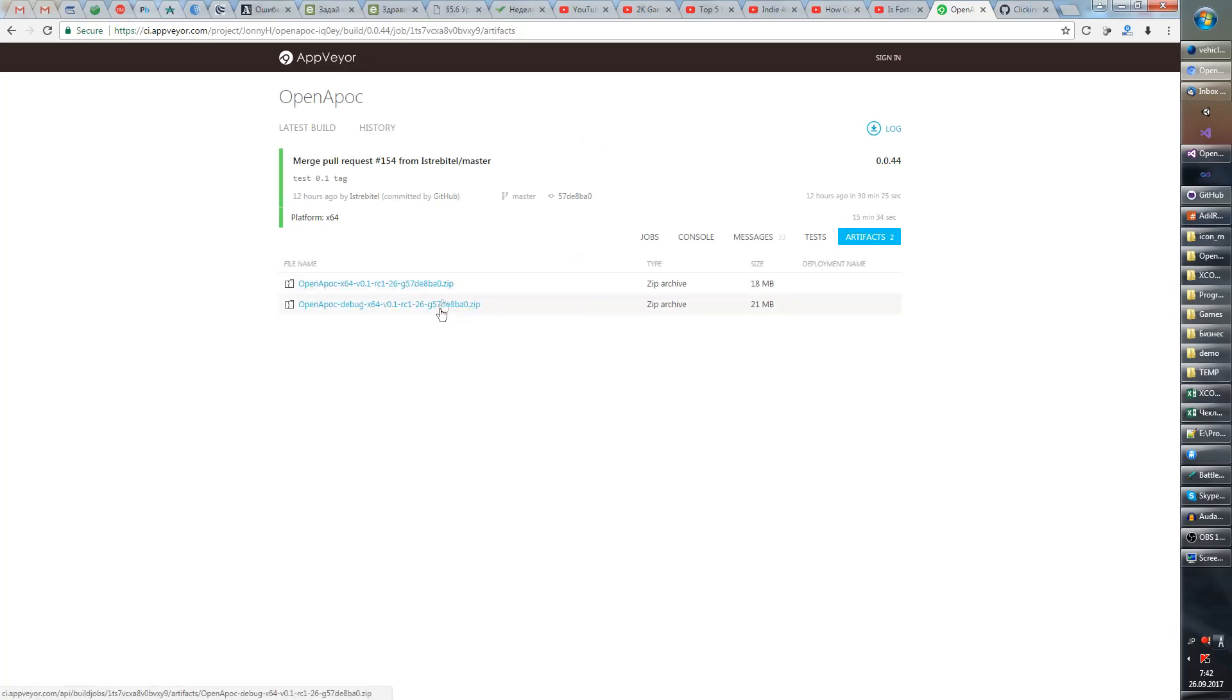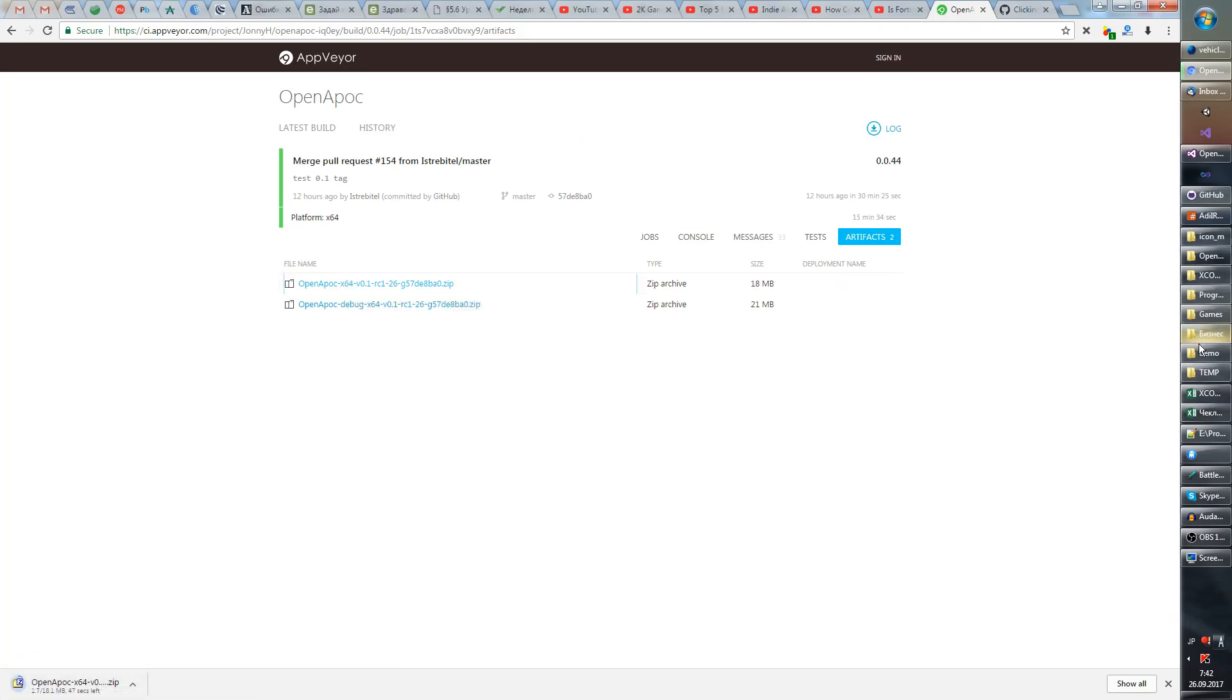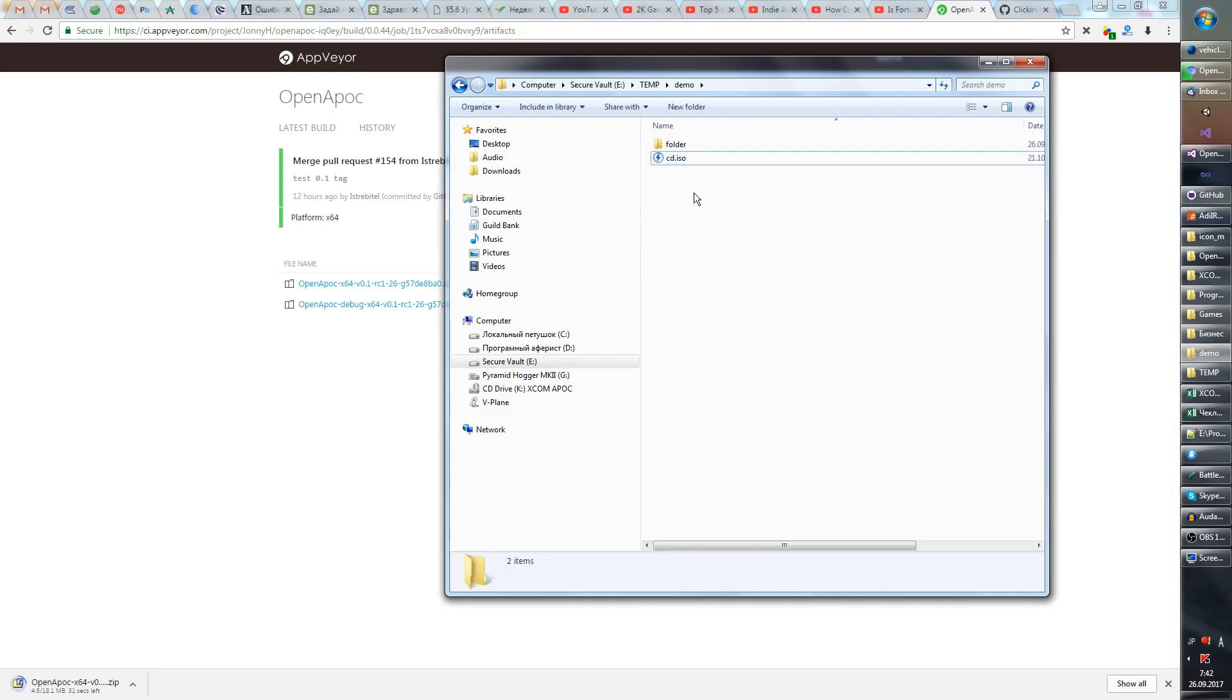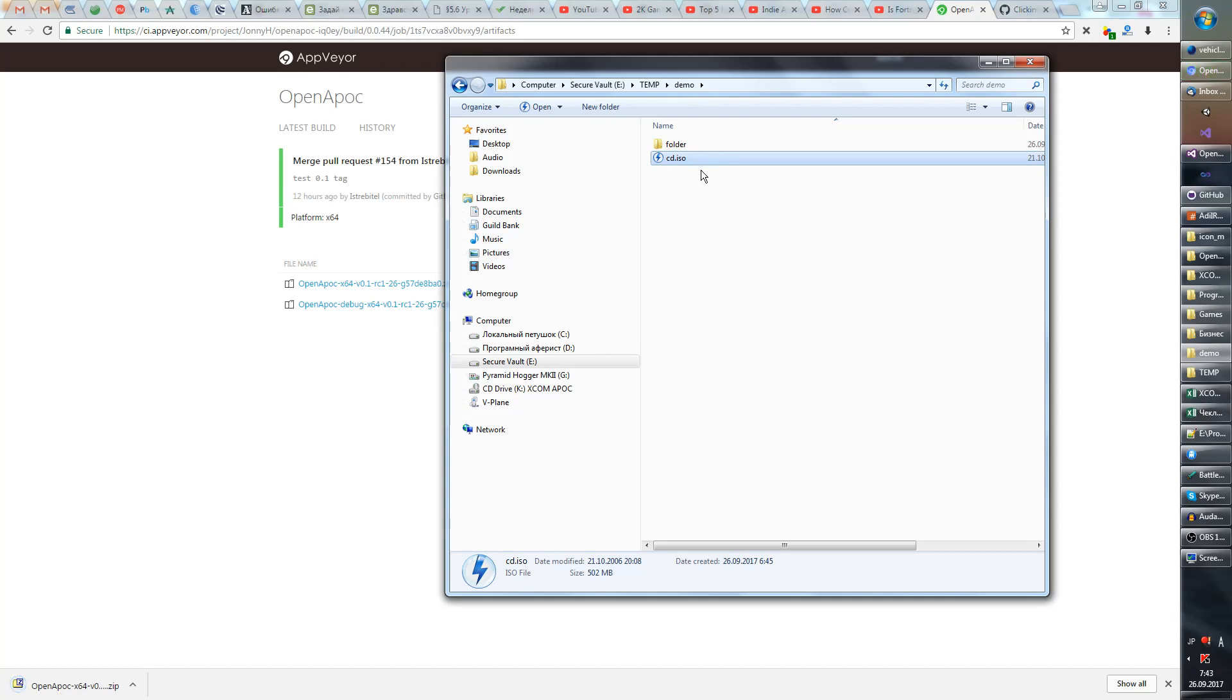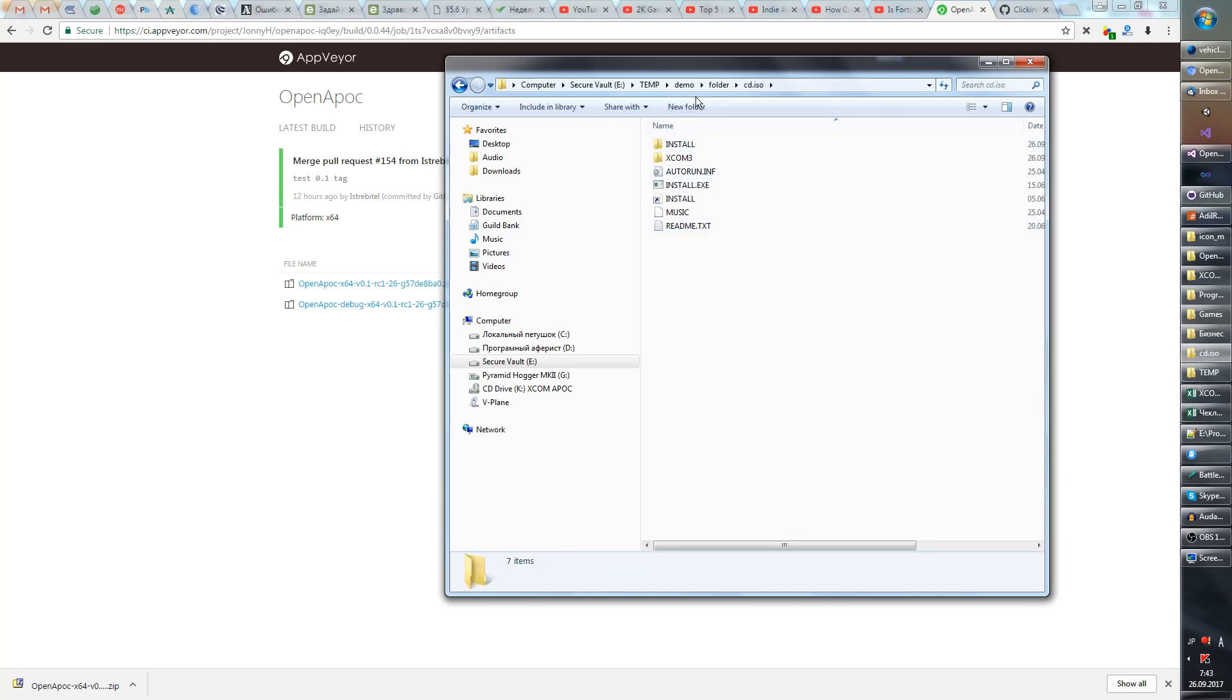So what you need is this file, not the debug but just this file. You will also require a CD image of the original game. So here I have the CD image for XCOM Apocalypse and you have to rename it to cd.iso if it's an ISO format. If you don't have it, if you have another format or if you just have the CD in your drive, you have to make a cd.iso folder and copy the contents in it.